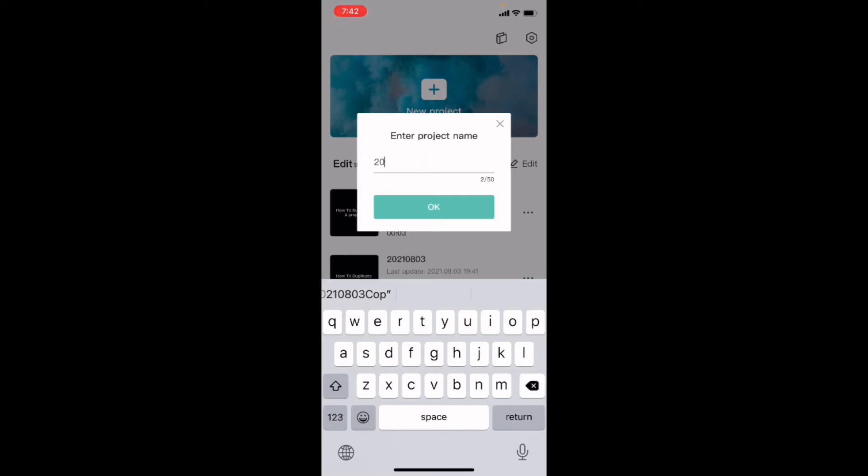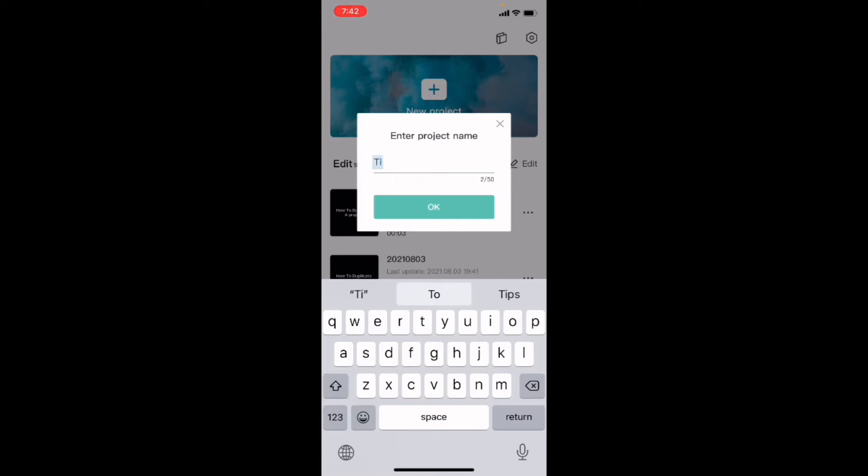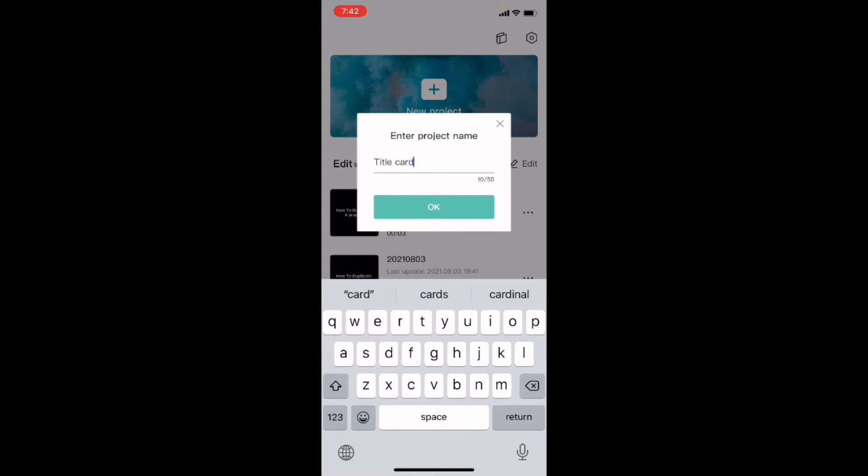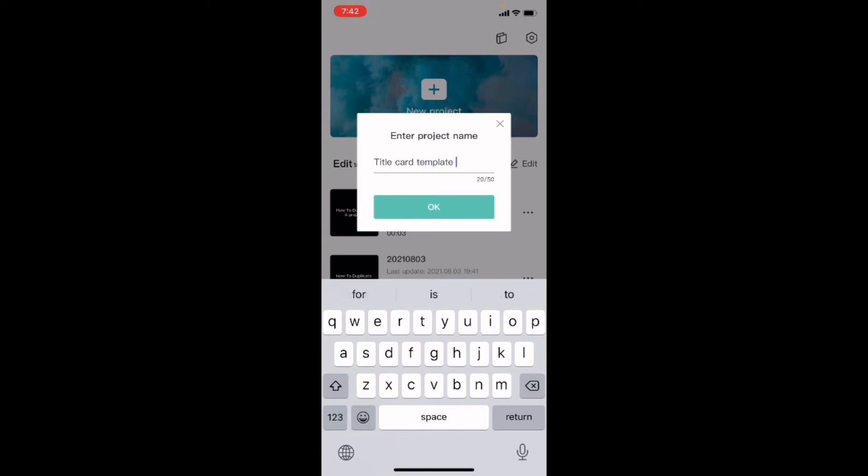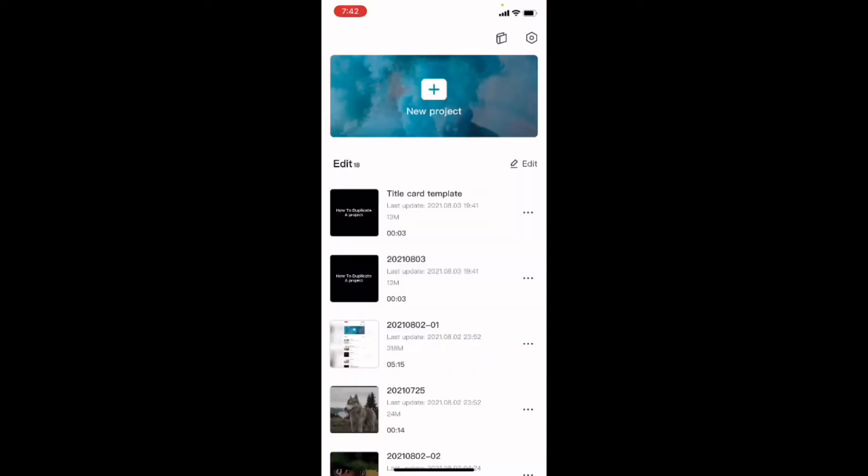I'll delete the name and type a new project name. Then tap on OK. And you can see I've changed the name.